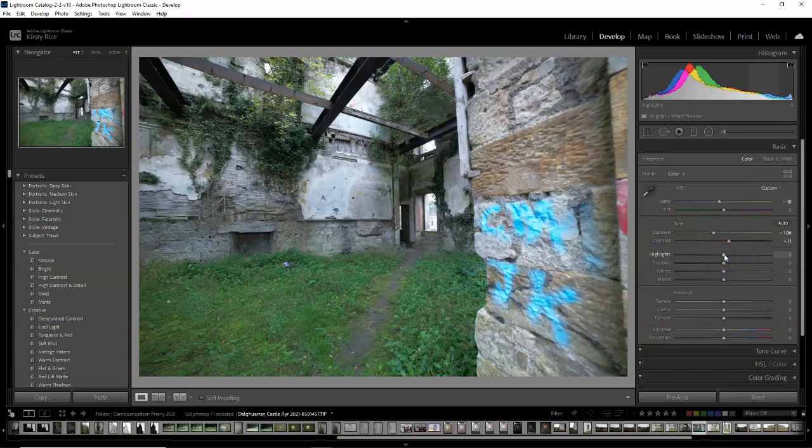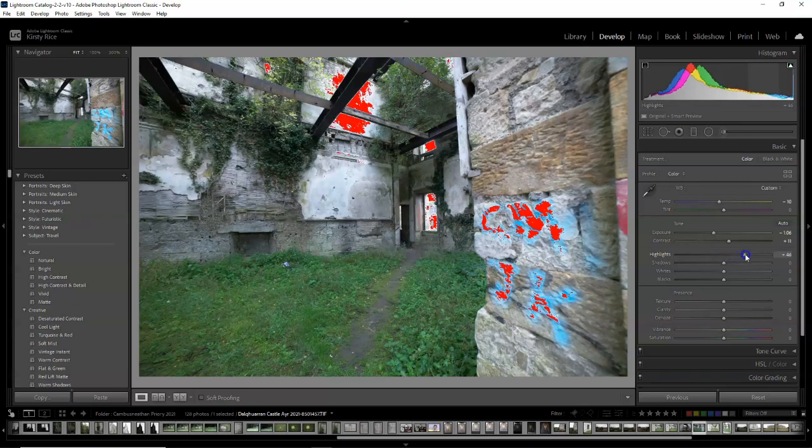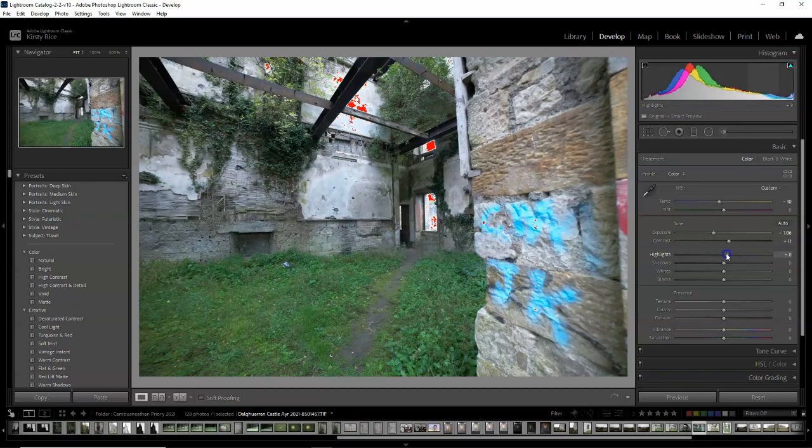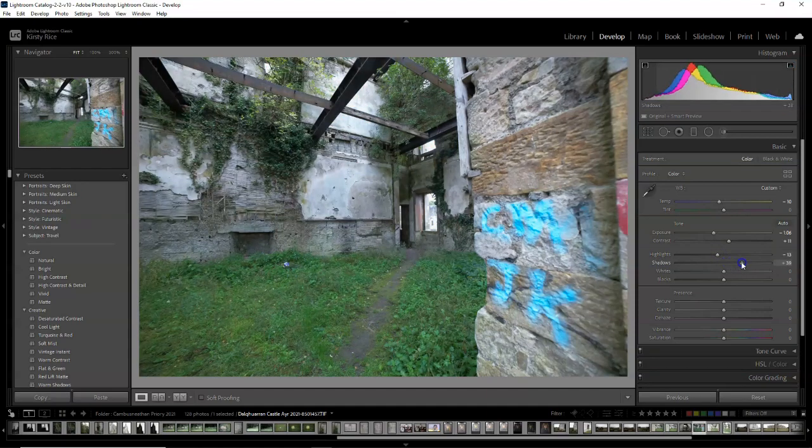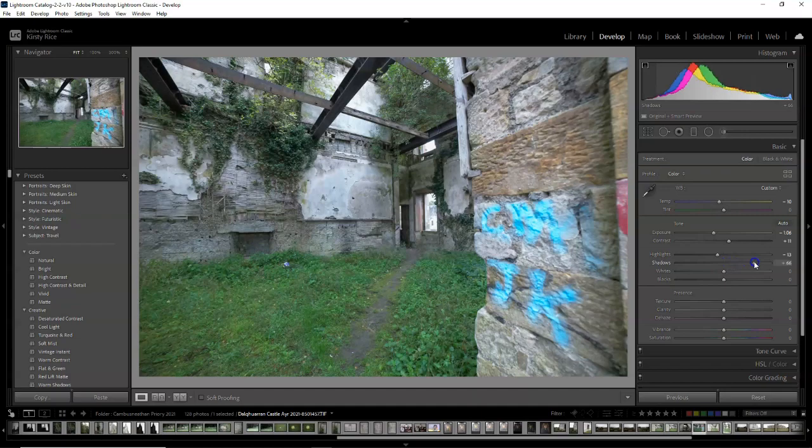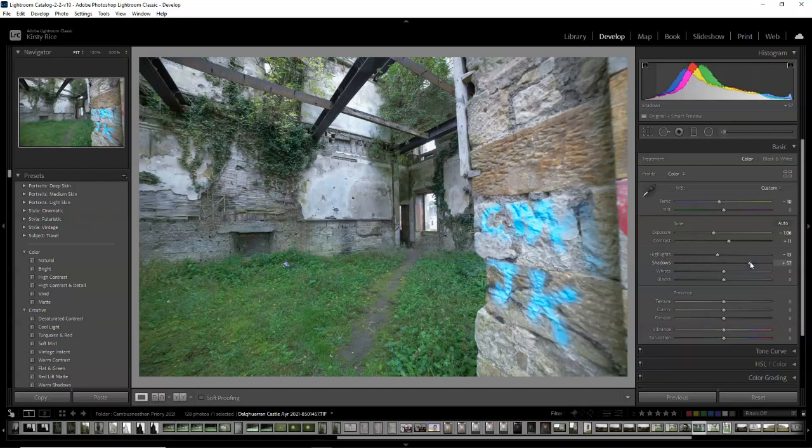I'm doing the same with the highlights. If I take it up you can see those red areas increase and that means it's pure white, so I adjust that. Then I increase the shadows just to bring up some of the details in the darker areas, making sure not to go too far and get some pure black clipping areas.